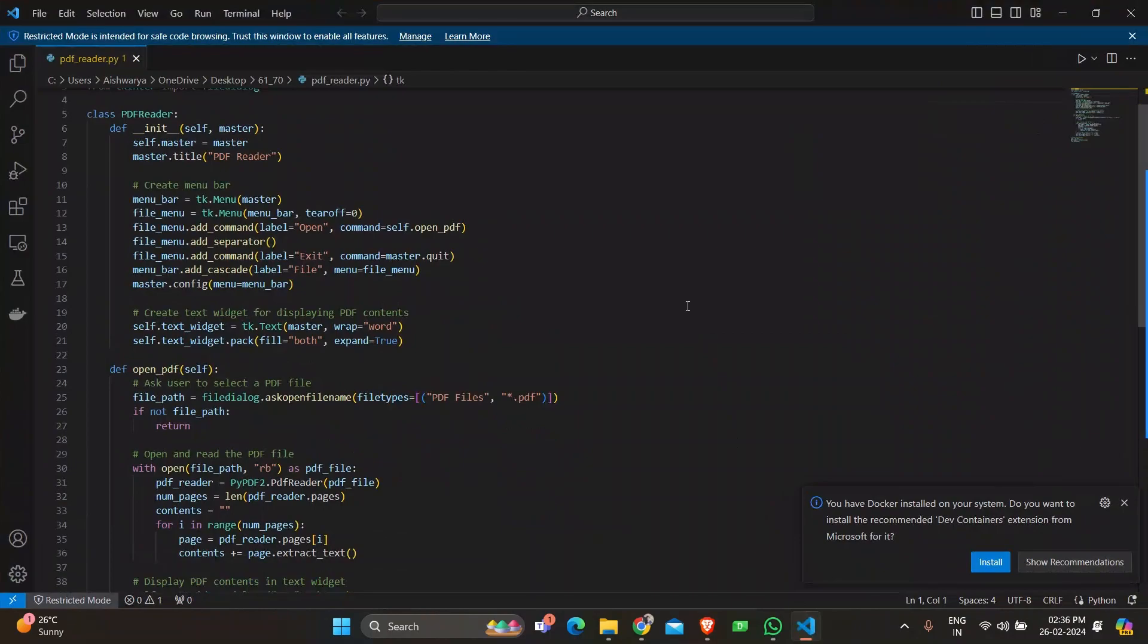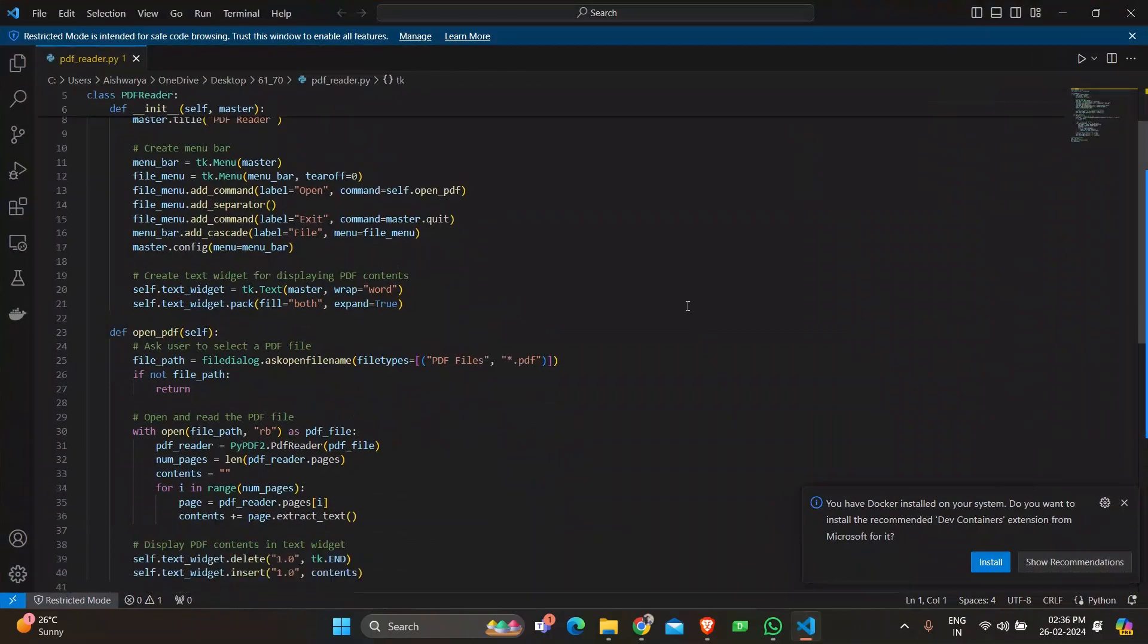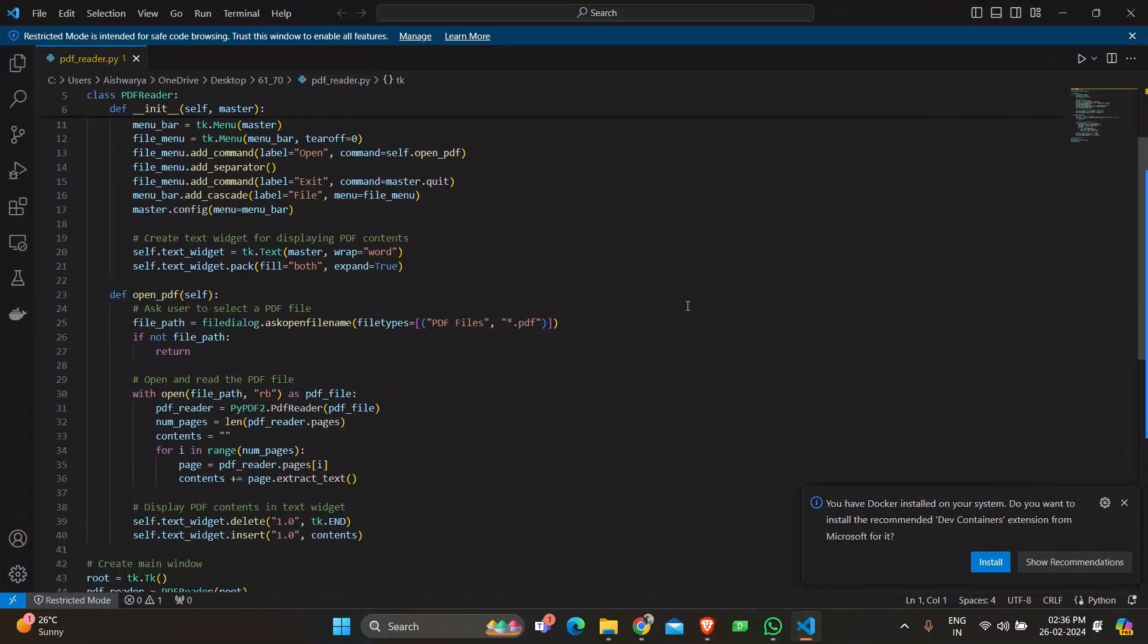A text widget is created to display the contents of the PDF file. The widget is configured to wrap text at word boundaries and fill the entire available space.